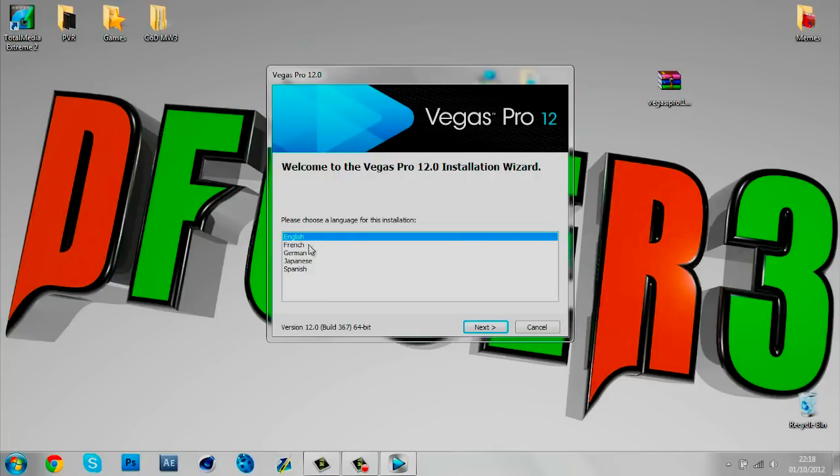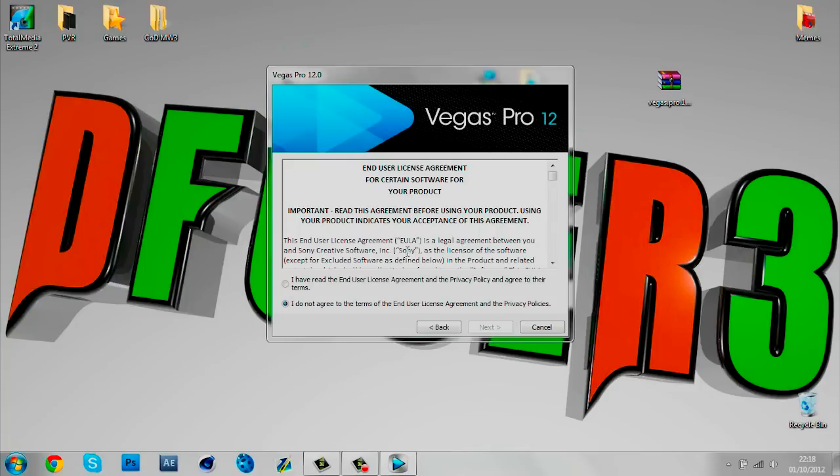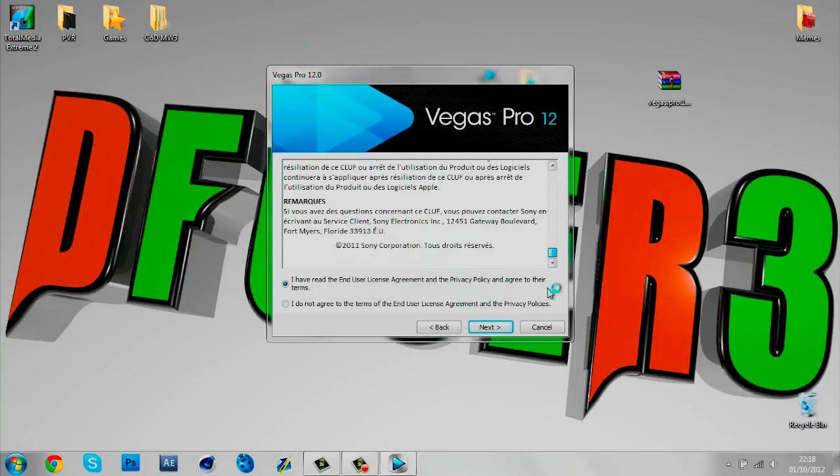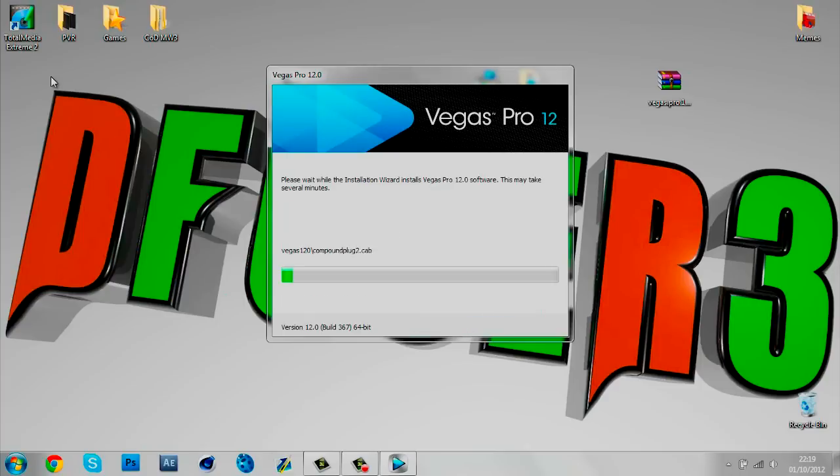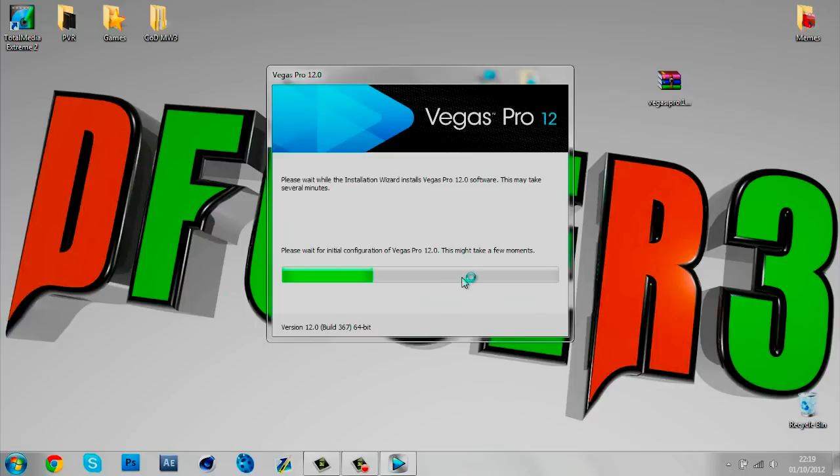Choose your language, I'm English so I get English. Read the terms, you can read this if you want. I don't really read these because there's no problem. Create a desktop icon shortcut because that will be good. It'll just start doing this, this won't take that long, maybe a few minutes or seconds depending on your computer speed.